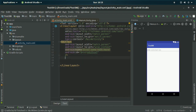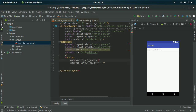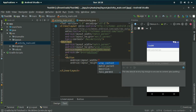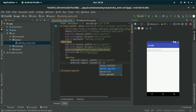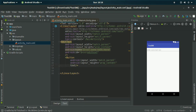Now I need a Button, so I am declaring a Button tag and setting the layout width as match_parent and the height as wrap_content. The text will be 'Submit'.